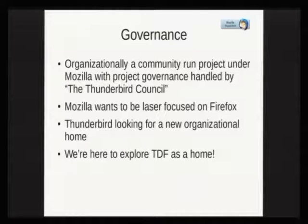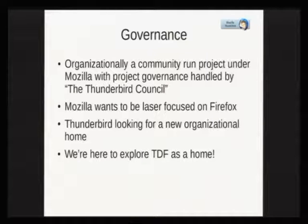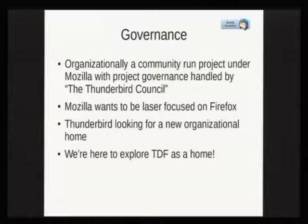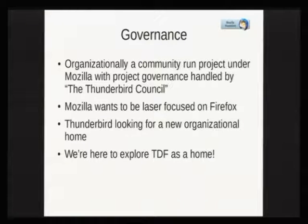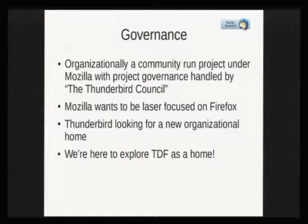Organizationally, we are under Mozilla. Our project governance is handled by a group called the Thunderbird Council, started a few years ago. The problem for us is that Mozilla wants to be laser-focused on Firefox, which causes some issues for us. We don't want to be a third wheel. We have problems accessing data, so that's why we are looking for a new organizational home.